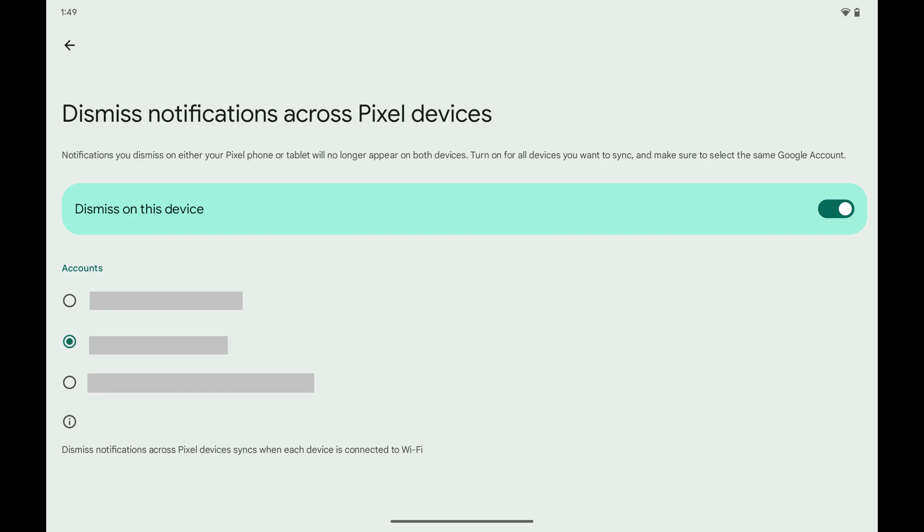Step 8. Navigate to the Account section and then tap to select the Google account you want to turn off notifications for across your Google Pixel devices.